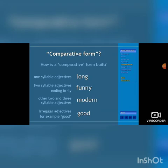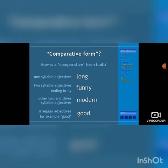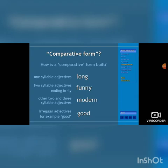How is a comparative form built? For one syllable adjectives, such as 'long,' we add '-er,' making it 'longer.' Two syllable adjectives ending in '-y,' such as 'funny.' Other two and three syllable adjectives, such as 'modern.' Irregular adjectives, for example 'good' — the word will change. We are going to see the examples.